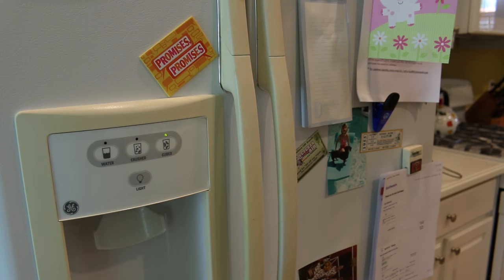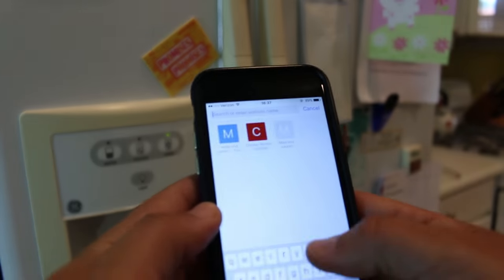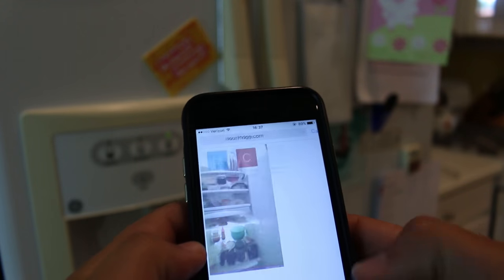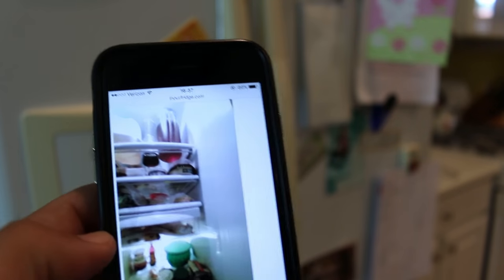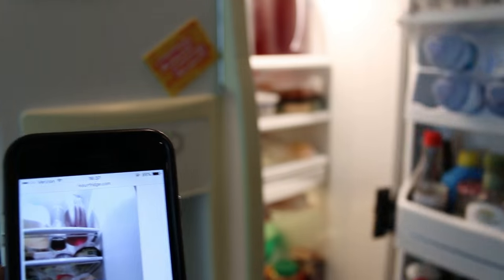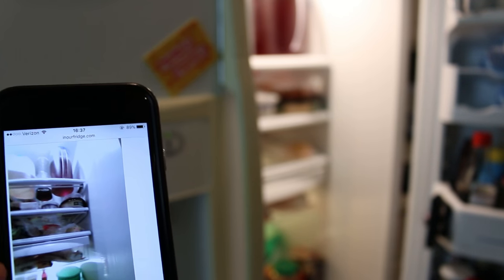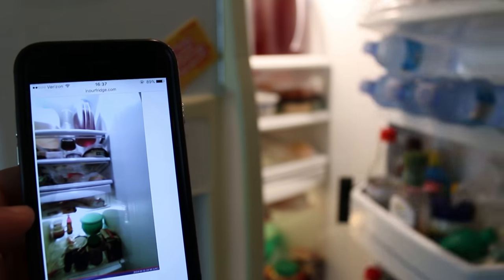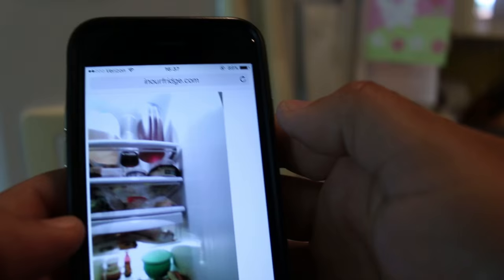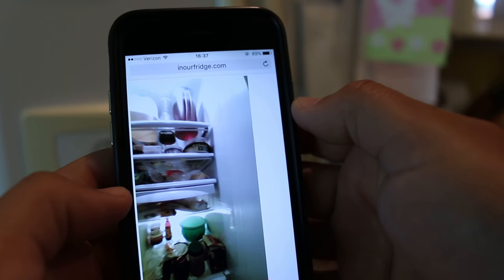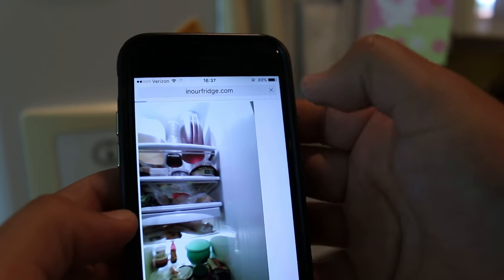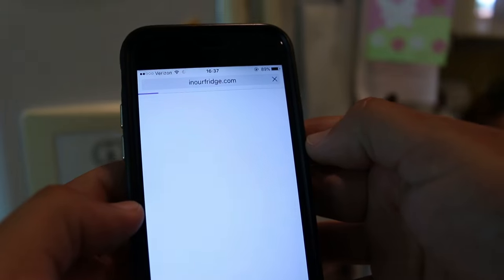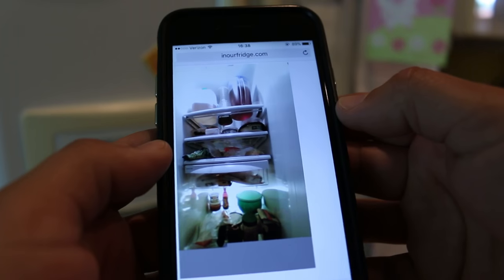Alright let's take this thing for a little test drive. So let's go to inourfridge.com. We got that. It's kind of left justified. Let's open up the fridge. A little wider so we can see a difference. And put back. Give it a second to process and upload. There we go.